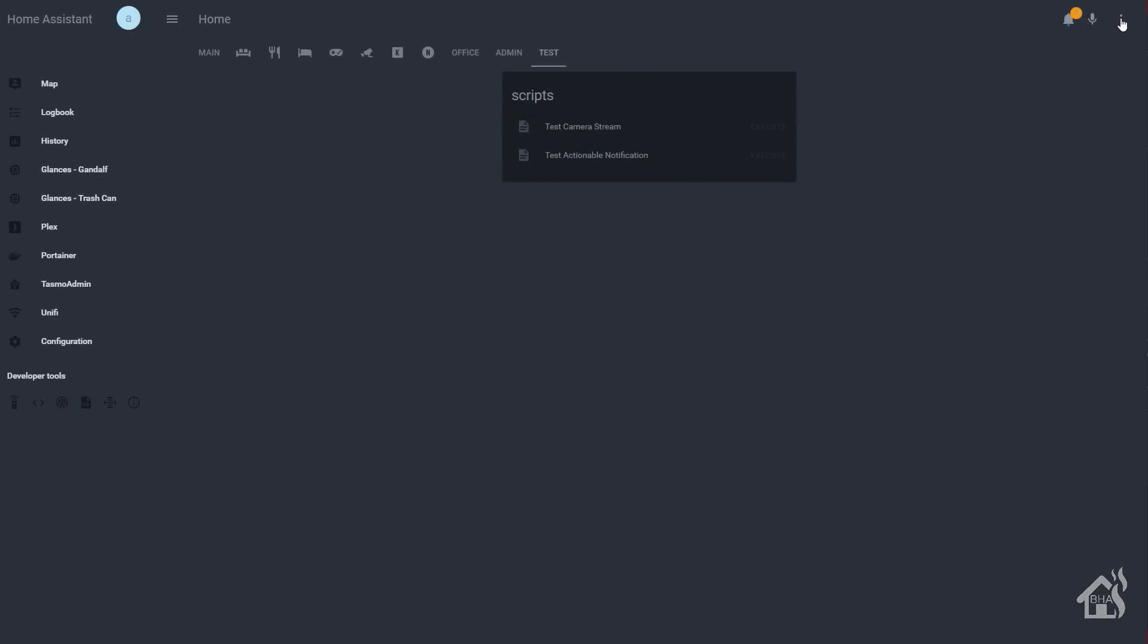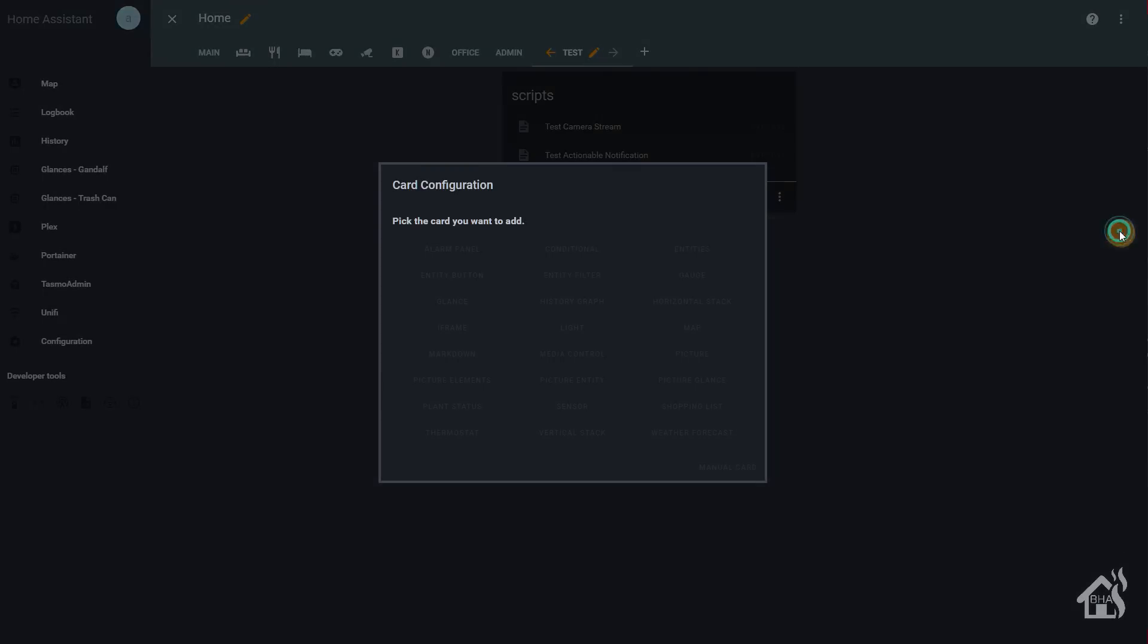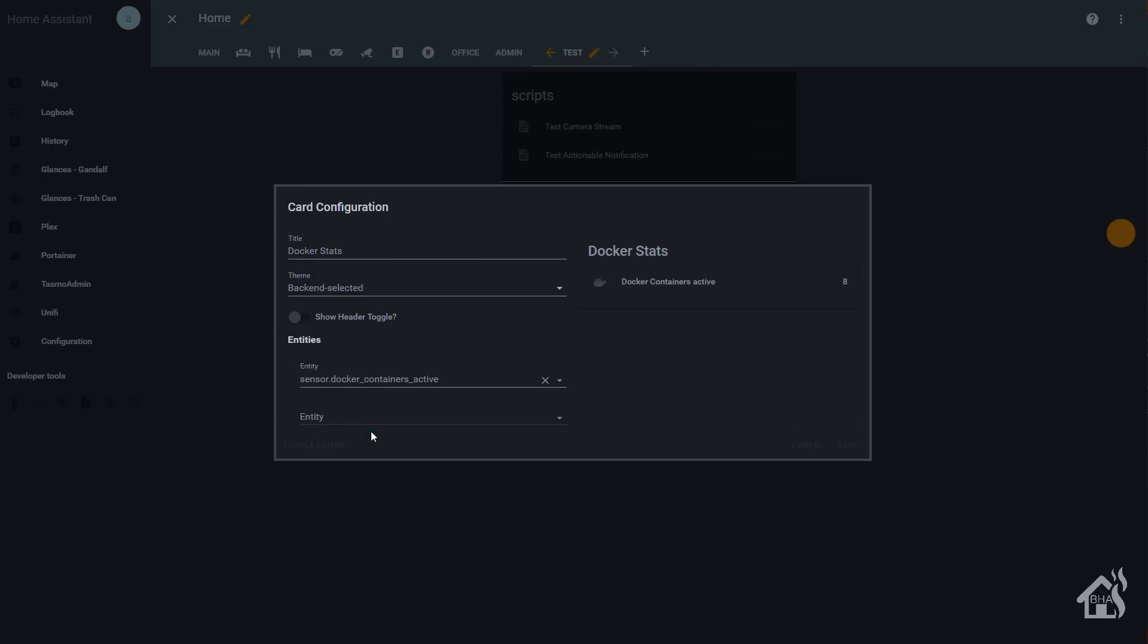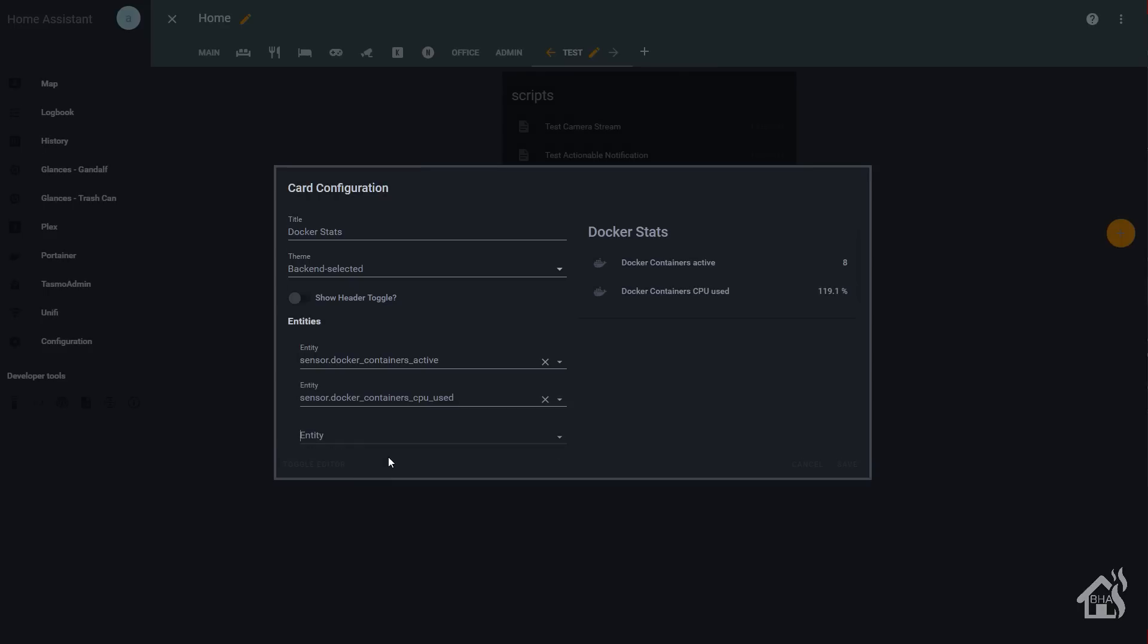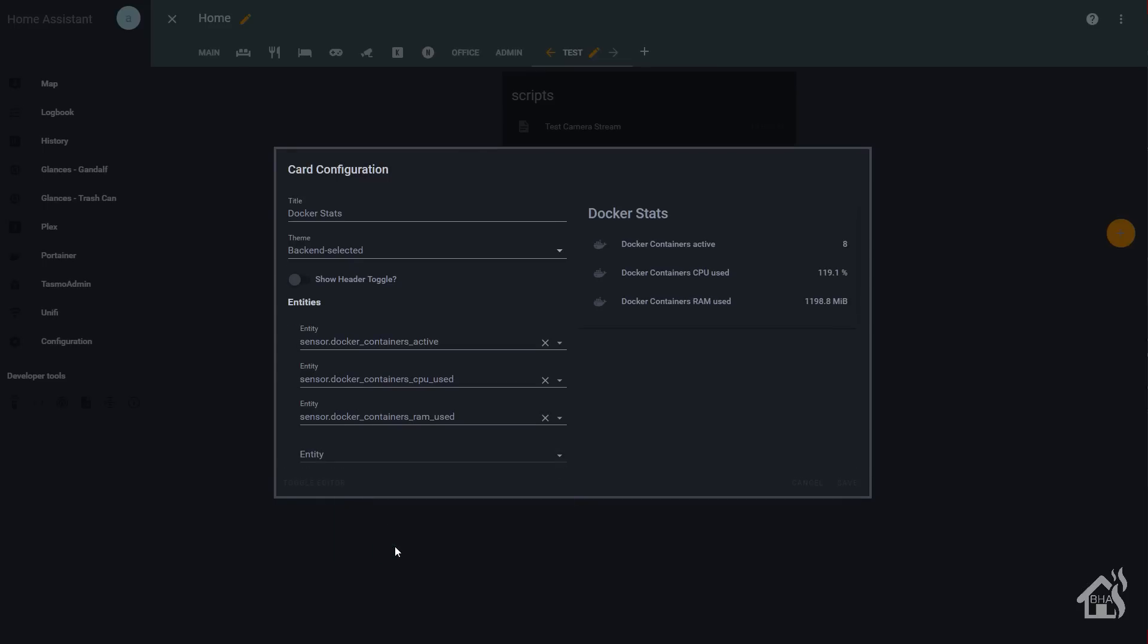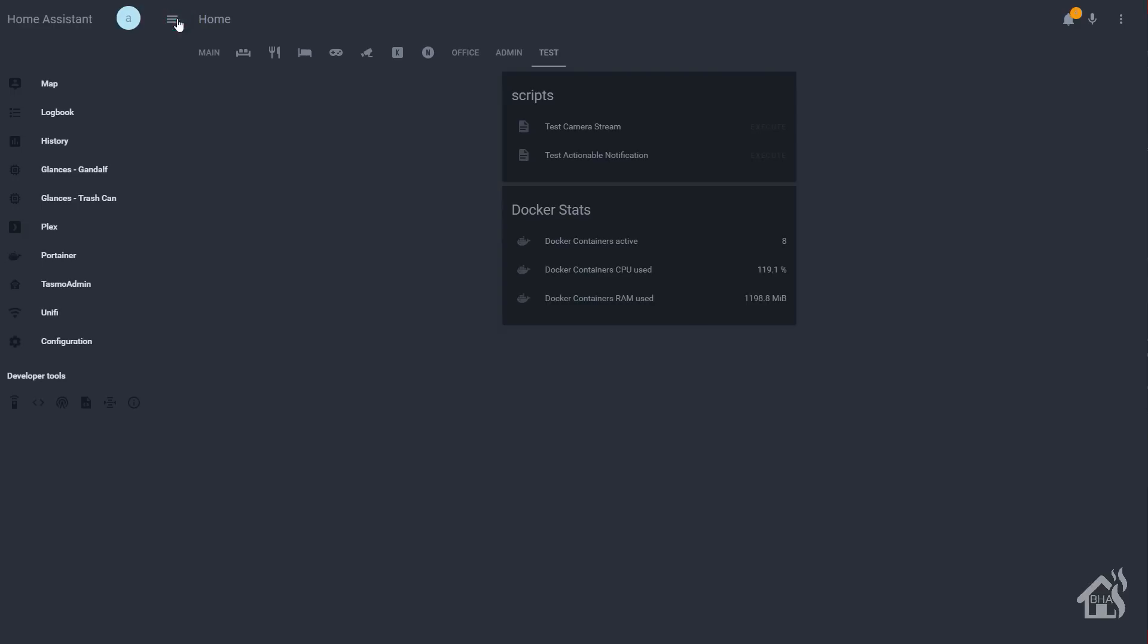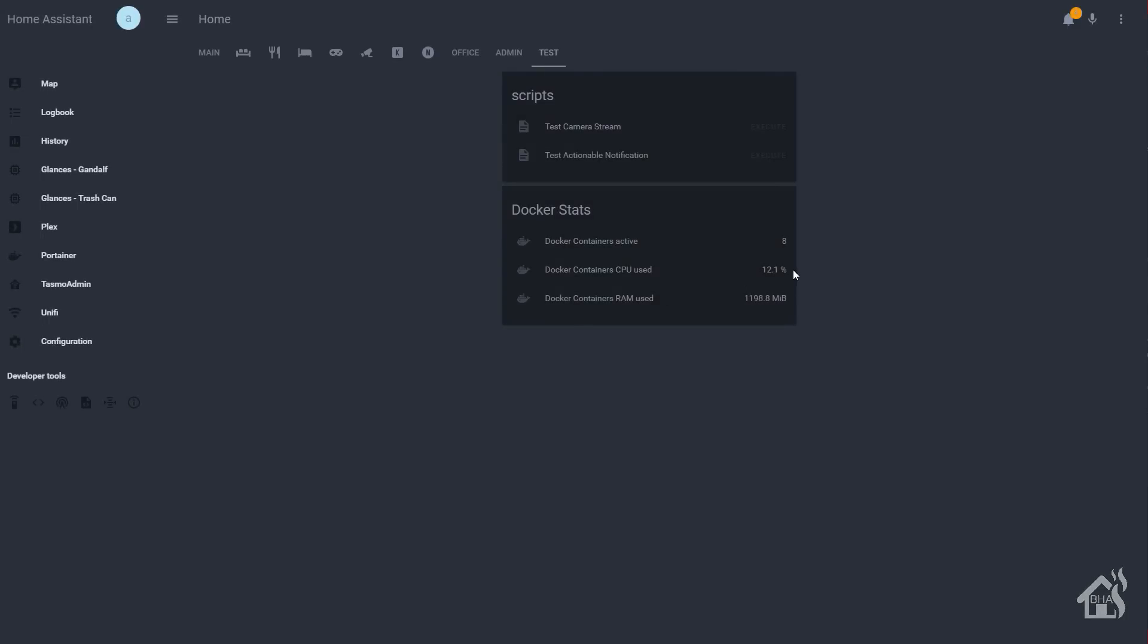All right. So we'll go ahead and test this out. On my test page here, we'll add another entities card. I'm going to call mine docker stats. And then we'll select these here. We've got docker containers active, docker containers cpu, and docker container memory or ram. Go ahead and save that. So as you can see, it lists out how many docker containers we currently have running. The combined cpu, which seems a little off. Over 100% is pretty impressive. I don't even think that's possible. So I'm not sure why the cpu is not showing correctly. That 12% looks a little bit better. I'm not sure why it started out kind of high, but it looks like it's back down to normal now. Displays the ram used as well. Now that we have all those in there, let's jump over to the last step.